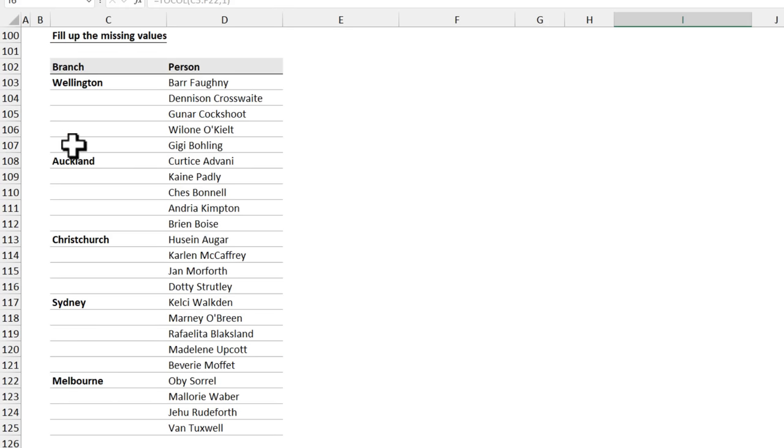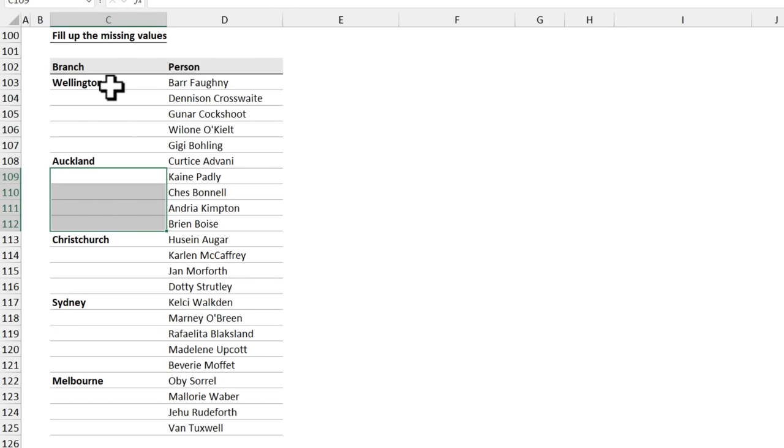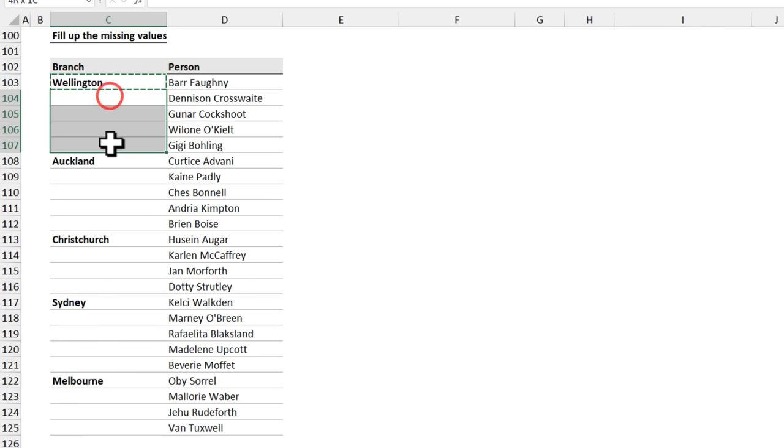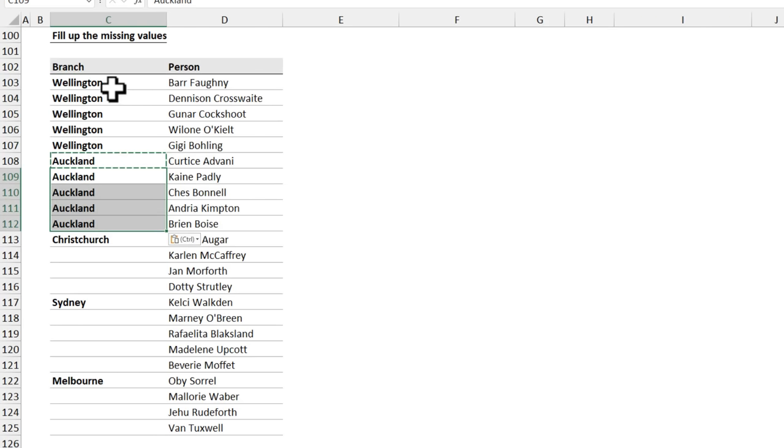We also have this data and he wanted to see the branch name repeated in all these cells and this is what he was doing. Copy the branch, paste it, copy again, paste it.